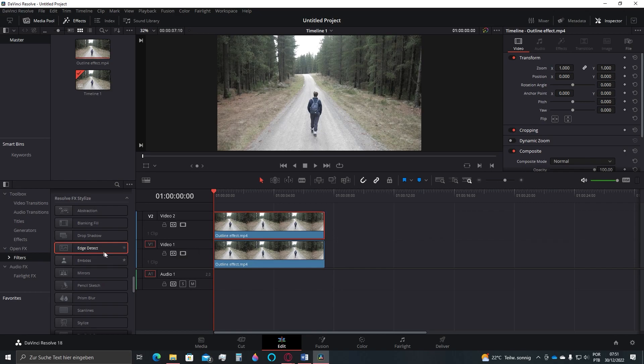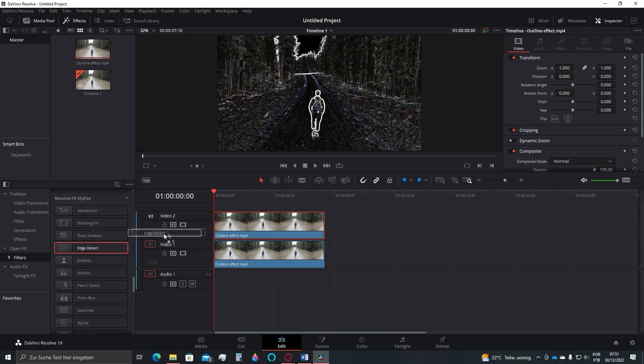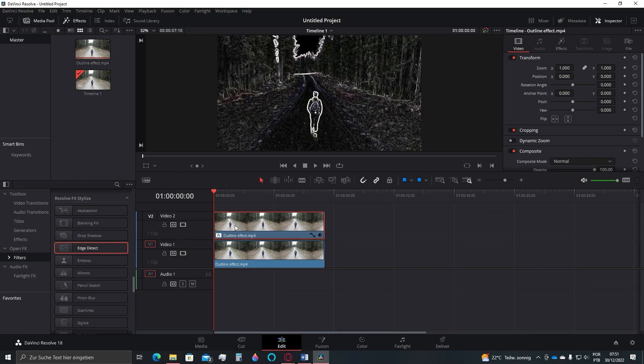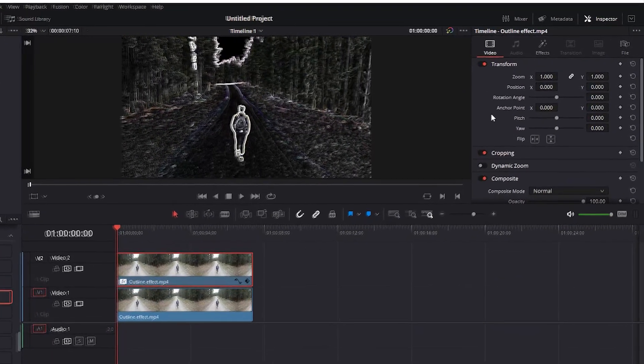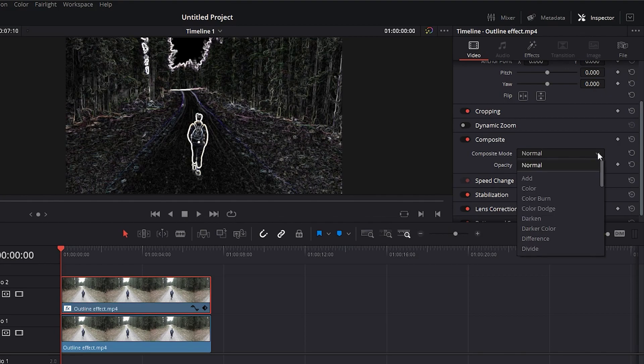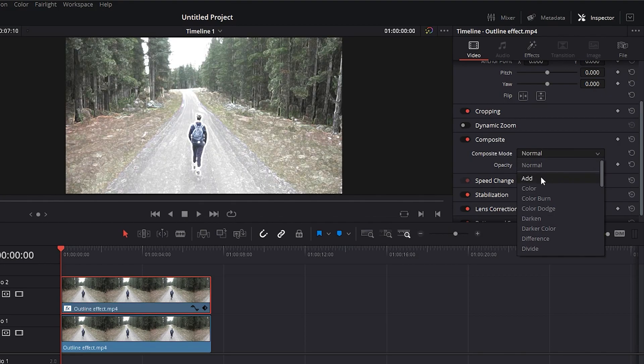Now, apply the Edge Detect effect to the one on the top. Scroll down this section here to reveal this composite option. Now, click on the Normal here and select the one you like the most.